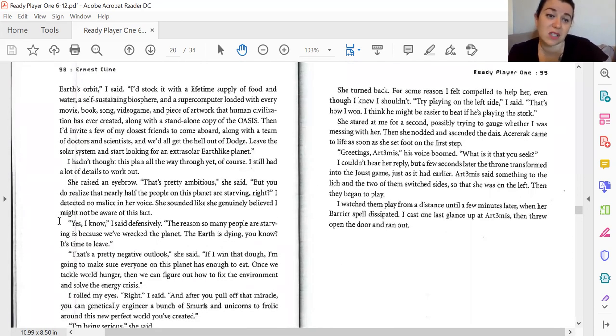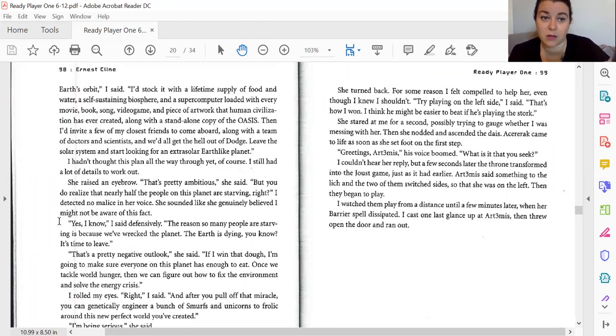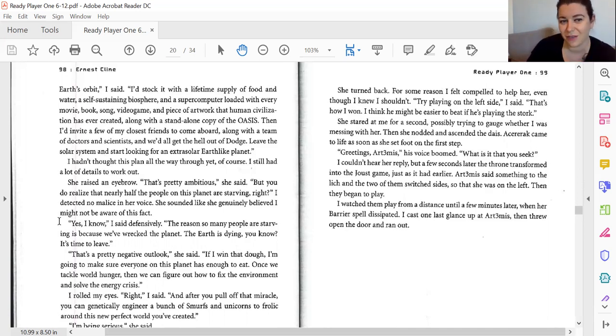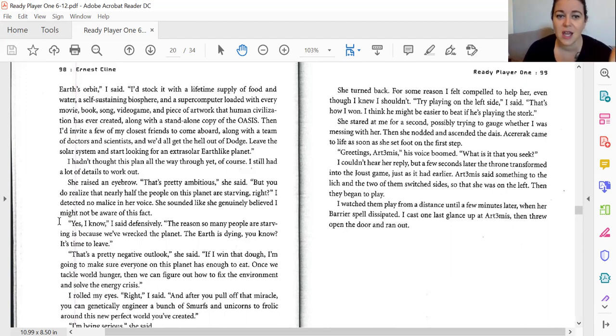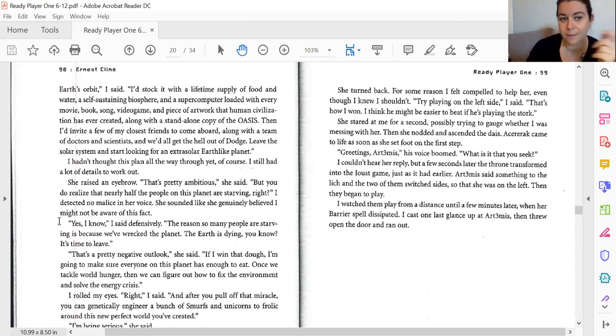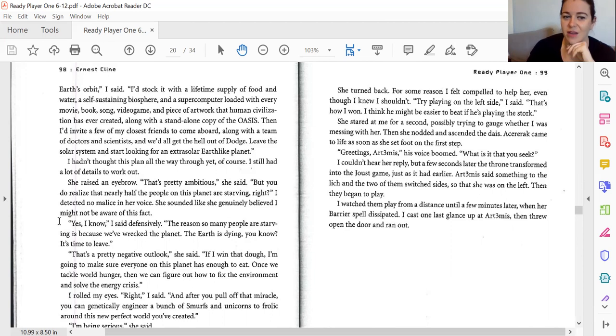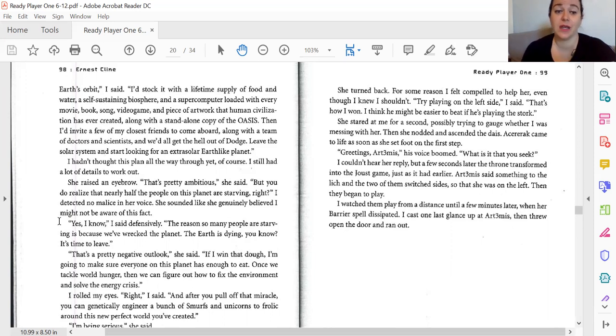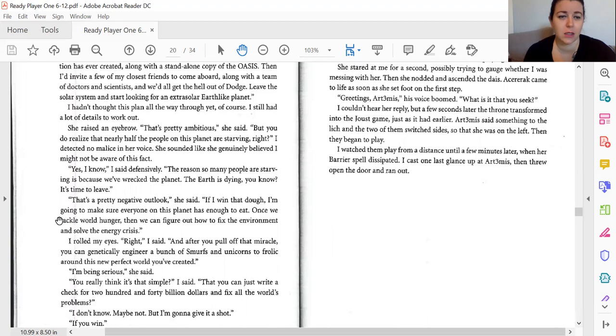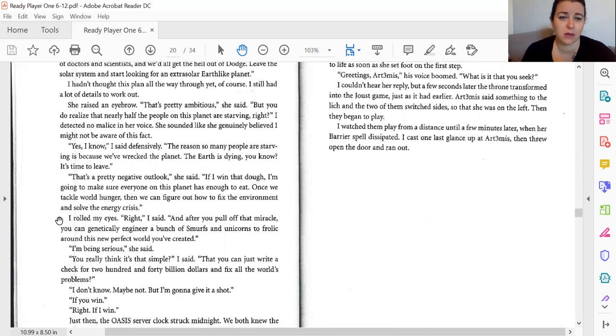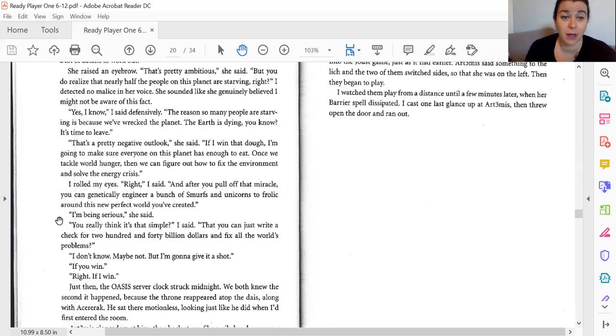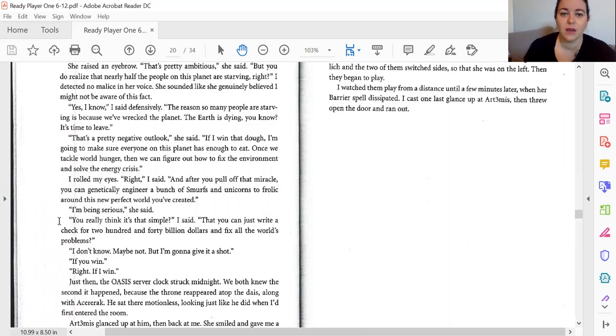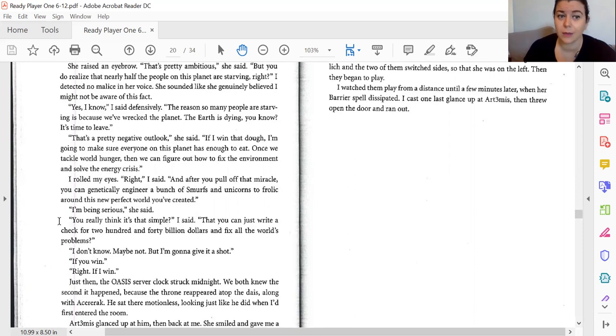And then I'd invite a few of my closest friends to come aboard with me and a team of doctors and scientists, and we'd all get the heck out of Dodge, leave the solar system, and start looking for an extra-solar Earth-like planet. I hadn't thought this plan all the way through yet. Of course, I still had a lot of details I was working out. She raised an eyebrow. It's pretty ambitious, but you do realize that nearly half the people on this planet are starving, right? I detected no malice in her voice. She sounded like she genuinely believed that I might not be aware of this fact. Yes, I know, I said defensively. The reason so many people are starving is because we've wrecked the planet. Earth is dying, and now it's time to leave.